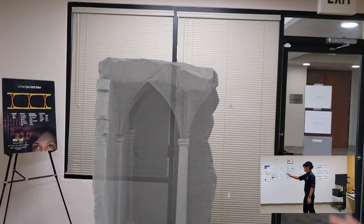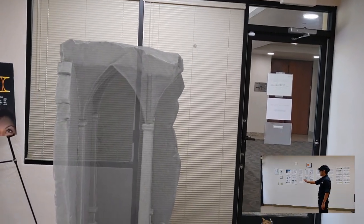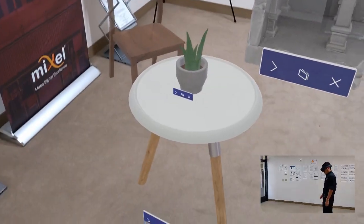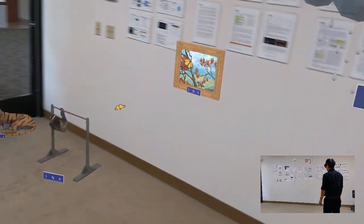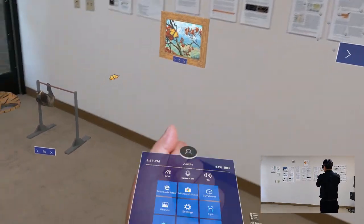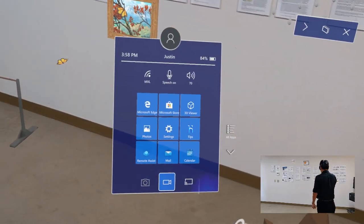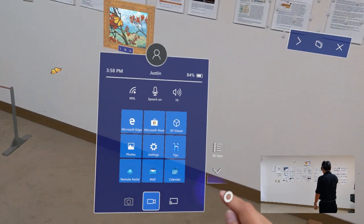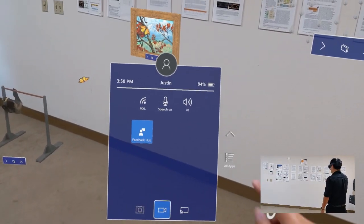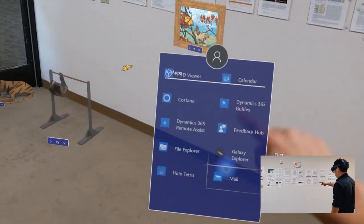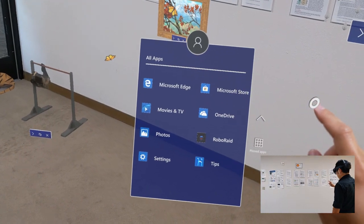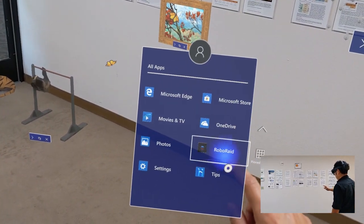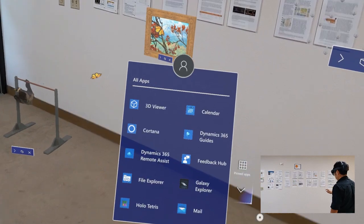So that about wraps up the use cases I wanted to share with you today. There are other applications that come already available in the Microsoft App Store. There's a game, for example, that's pretty fun, that we can try out next time. Really, though, this device will only be limited by the developers and their imaginations as they create more and more applications to be available for the HoloLens 2.